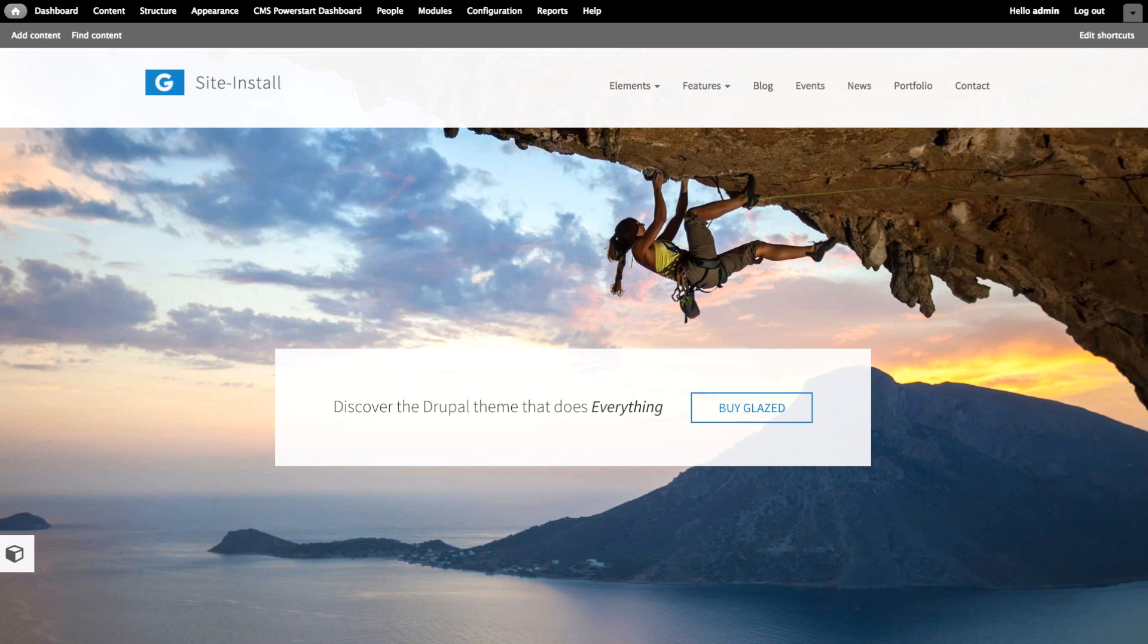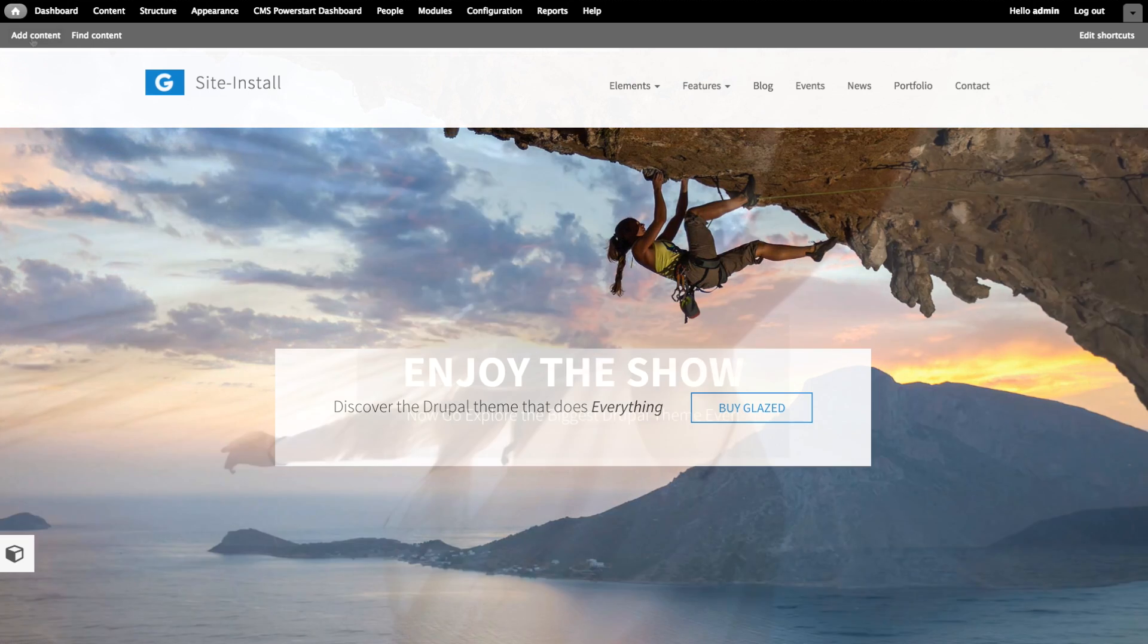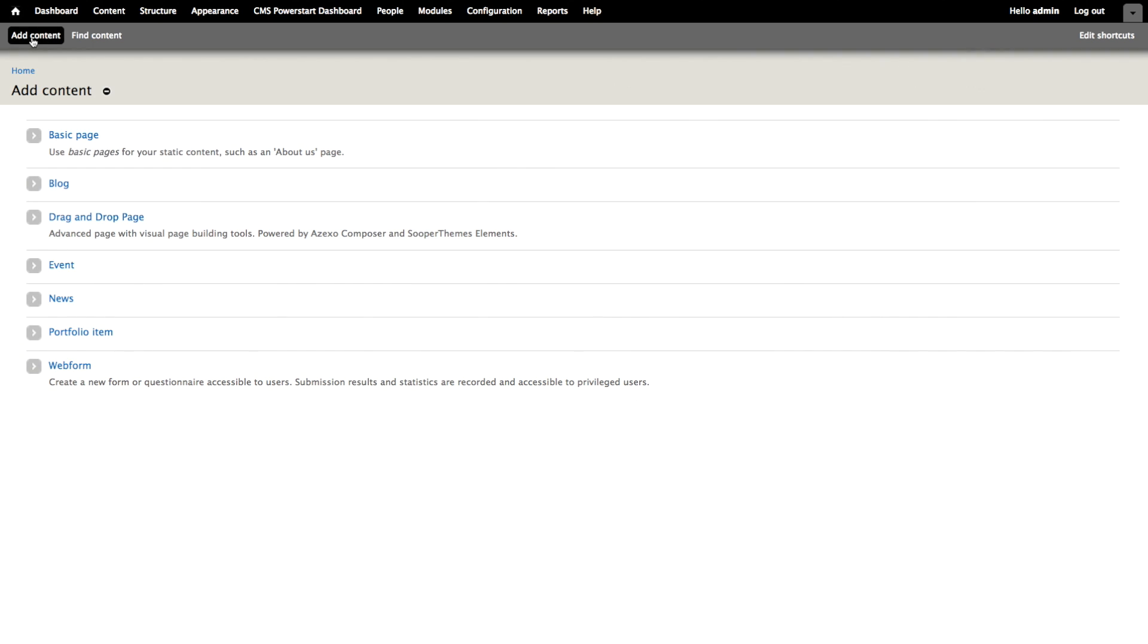In this video, you will learn to use the page builder controls and how to build a simple, responsive page. Add your content, a drag-and-drop page.